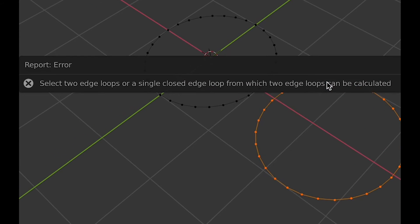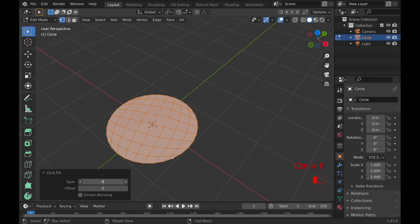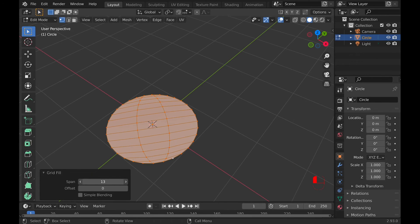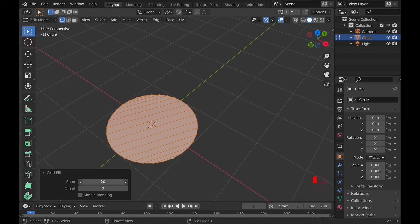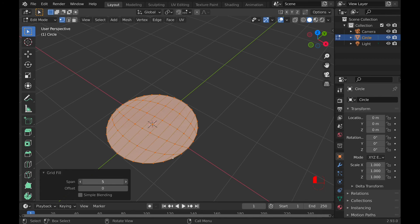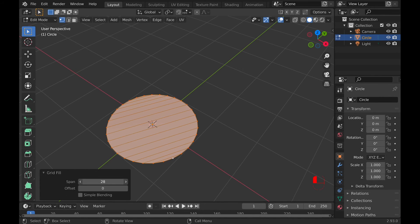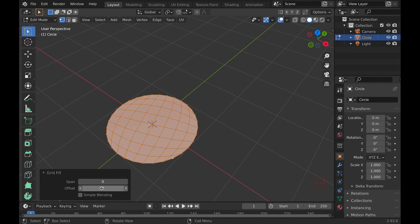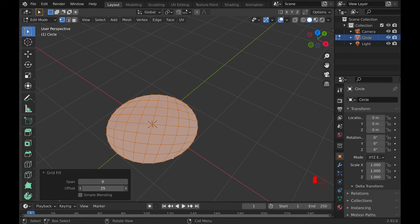In the side menu, you can also change the span, which will increase or decrease the amount of vertices, and there's an offset value, which will change how it's connected.